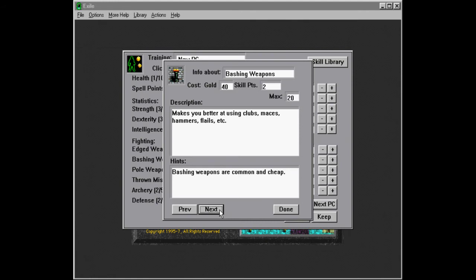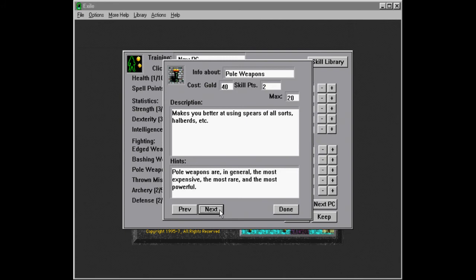Bashing weapons are common and cheap. Clubs, maces, hammers, flails. And there's pole weapons, spears of all sorts, helmets, etc. In general, the most expensive, the most rare, and the most powerful.